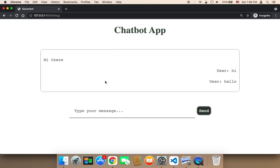So far everything we have worked on is front-end work. Now we want to get this text and send it to Django — or Python I should say, because technically Python is going to handle this. It's going to take the text from the front end and send it to the back end.